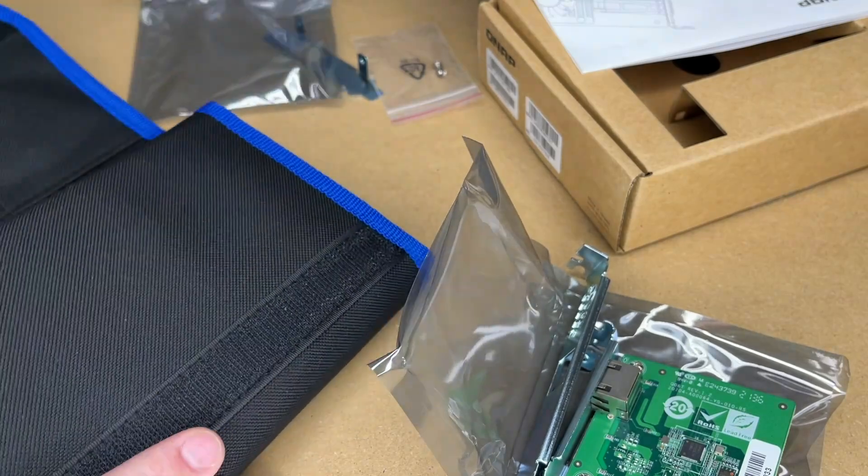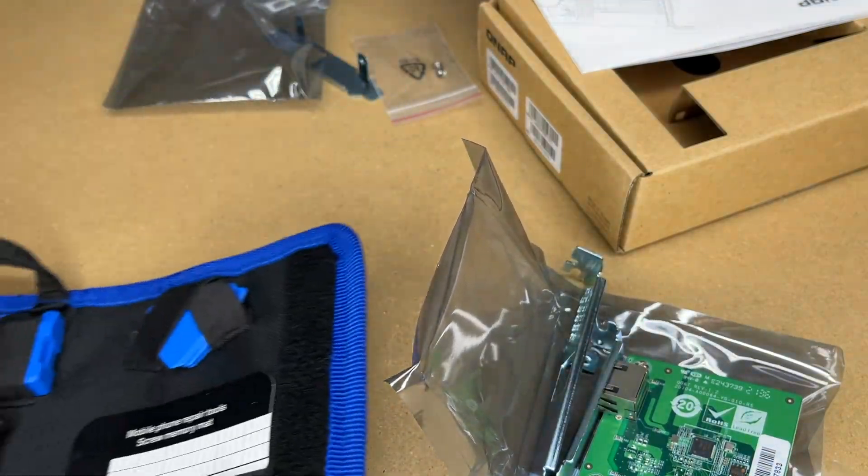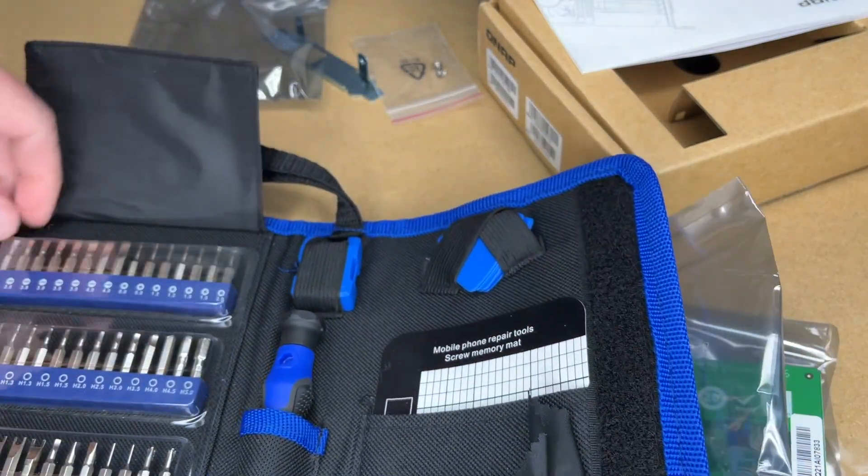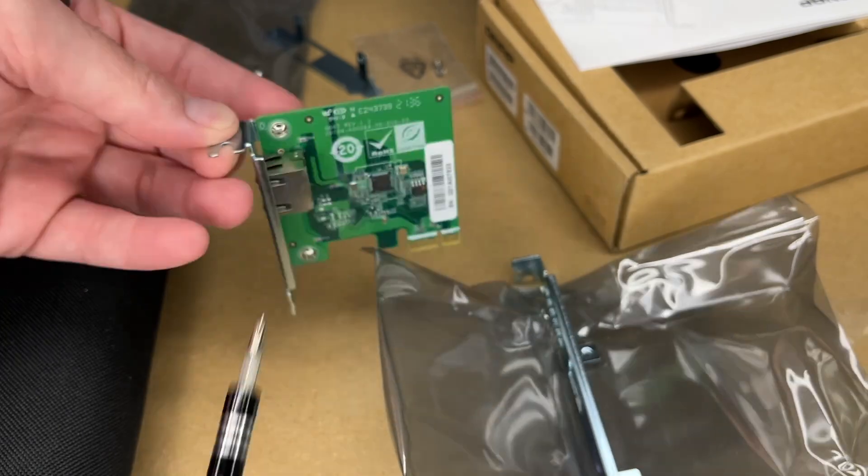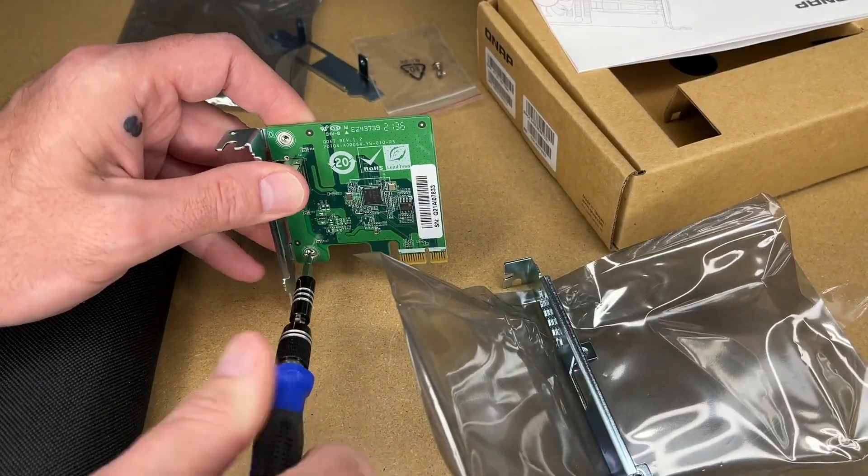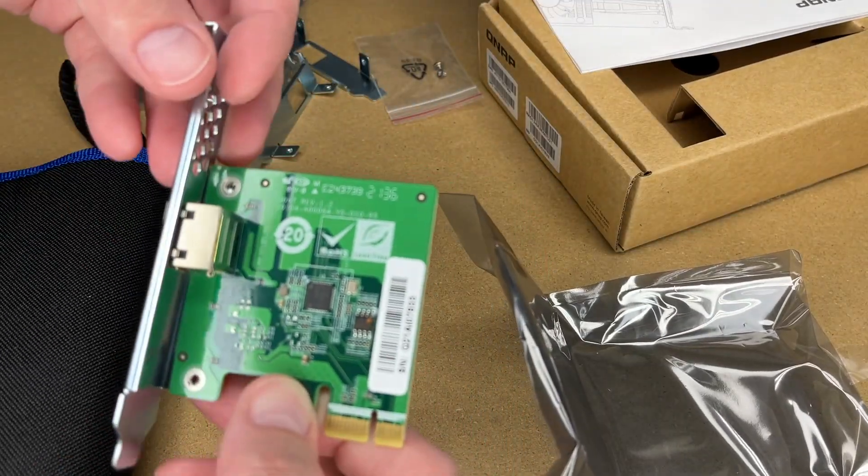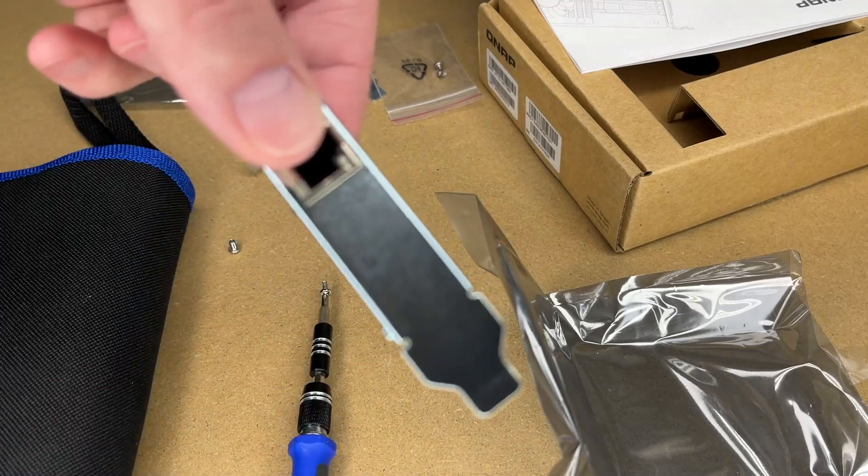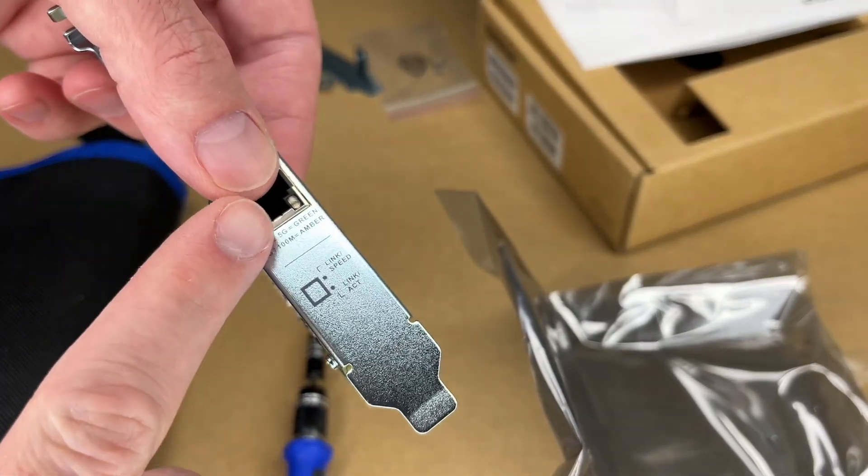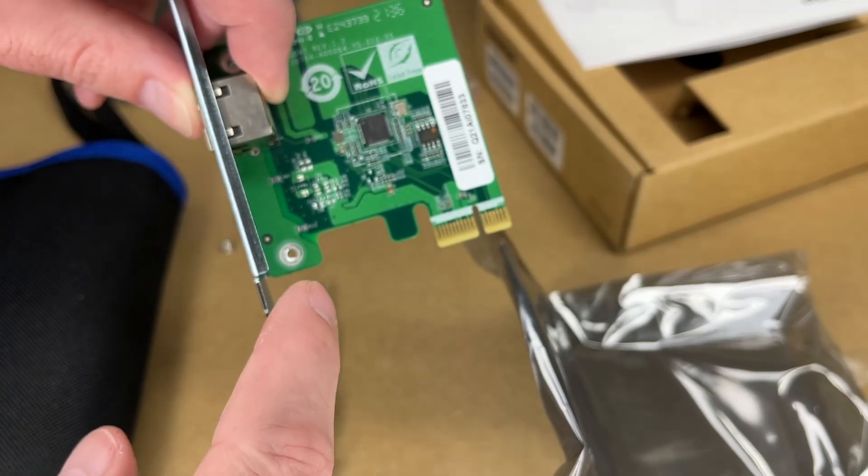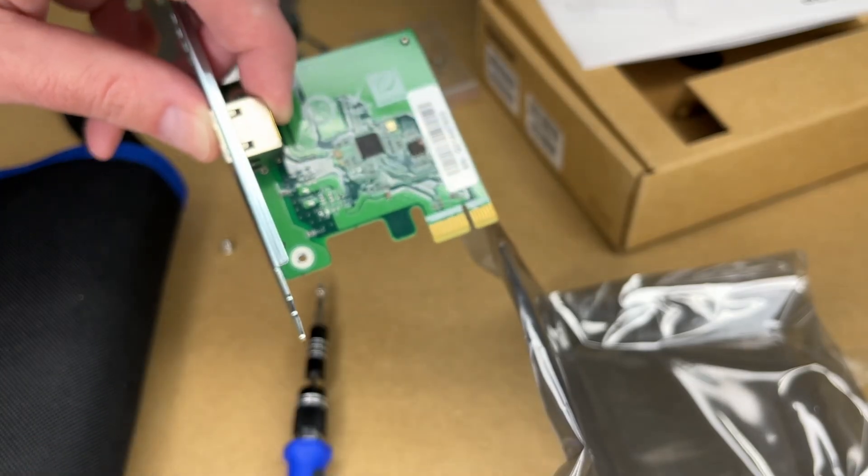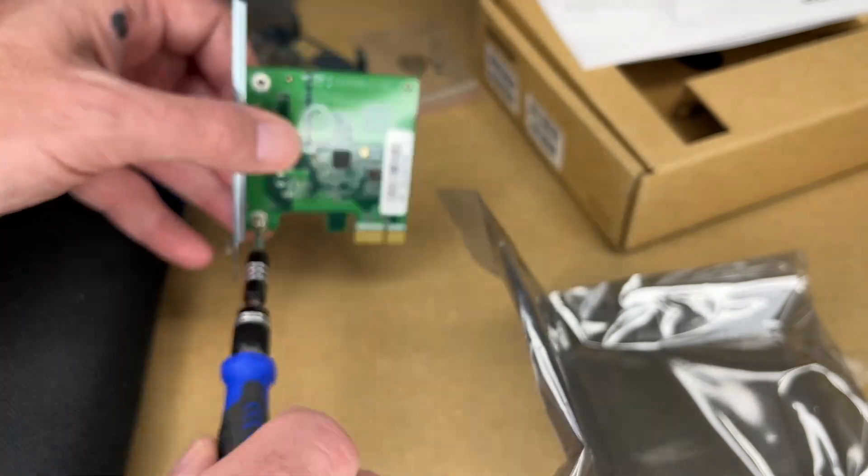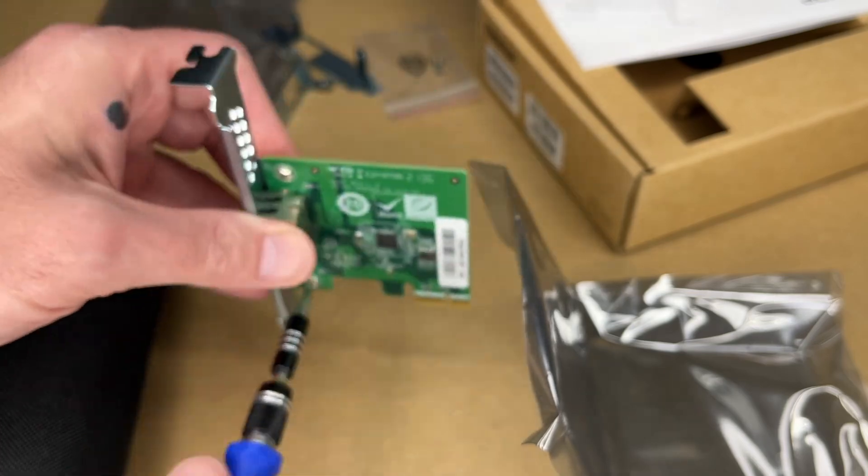I'll pull out my screwdriver kit here. I'm going to get a number one Phillips screwdriver bit. I'll loosen these two screws here and then line this up. It has pretty tight tolerances here, so it's very easy to line up. I just want to make sure the circuit board is on top of the metal.